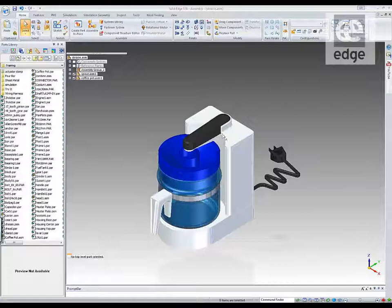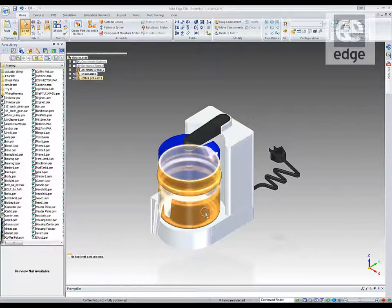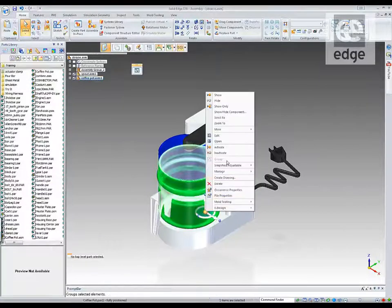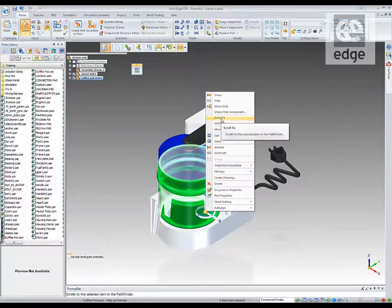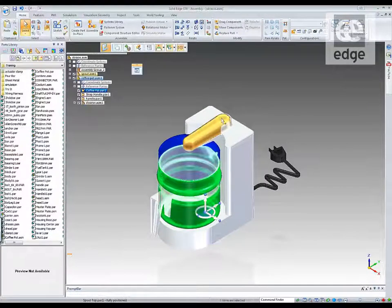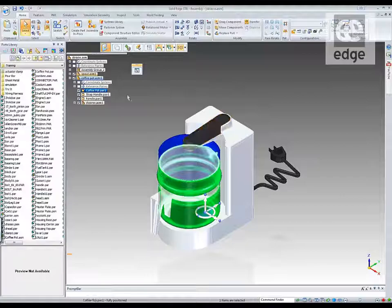Do you ever need to find a component in a long Pathfinder list? Just right-click on it in the model and use the 'Scroll To' command.